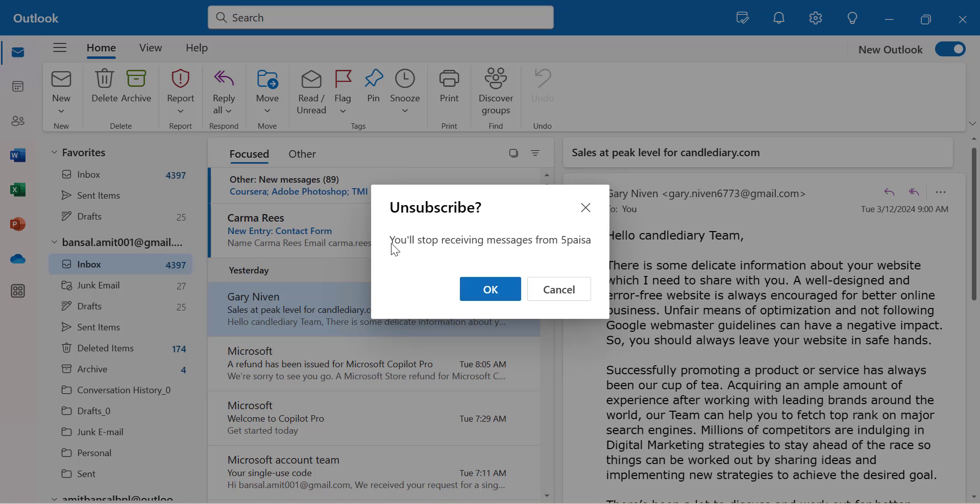For another subscription I click, it confirms you'll stop receiving messages. Click OK.